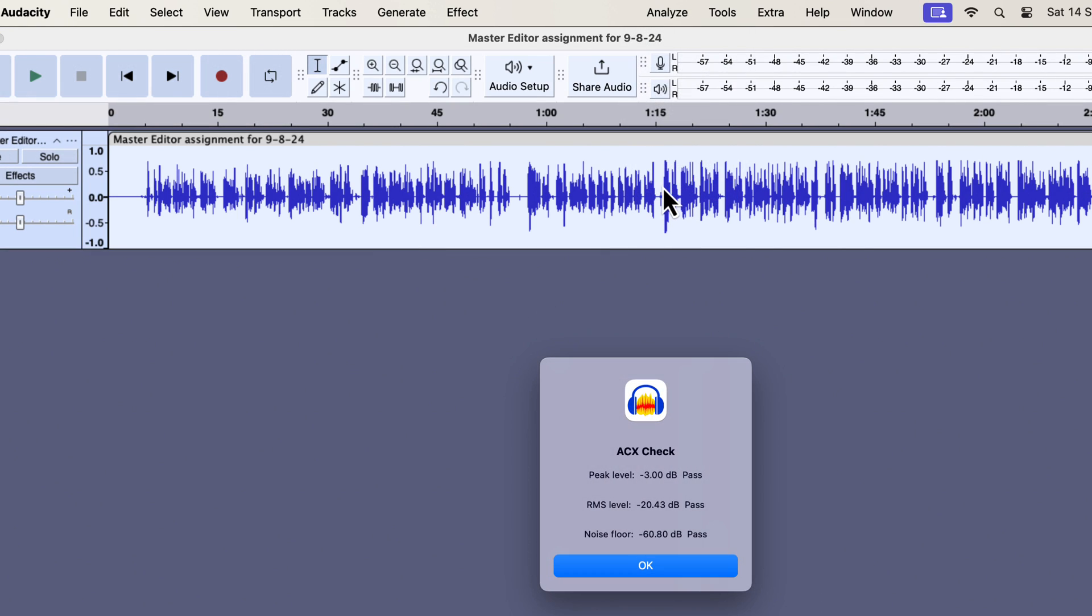You can see the RMS has now increased. In fact, the RMS is now minus 20.43. When I applied a threshold of minus 5, the RMS was around minus 21. This means that the more the difference between the threshold and makeup gain in the limiter, the more the RMS will increase.